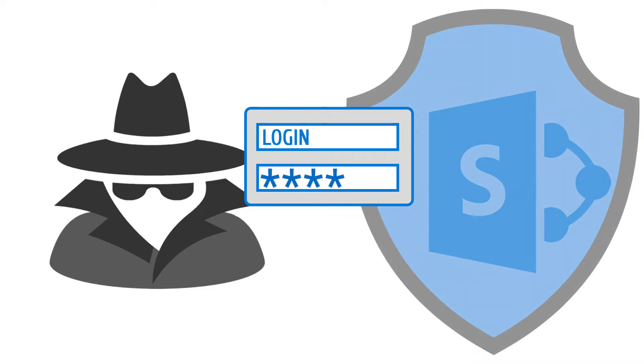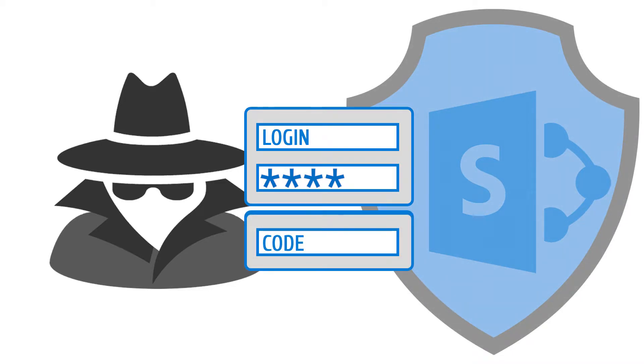That way, users are required to submit an additional authentication factor along with their login and password. It boosts account security by protecting your environment from attackers exploiting weak or stolen credentials.